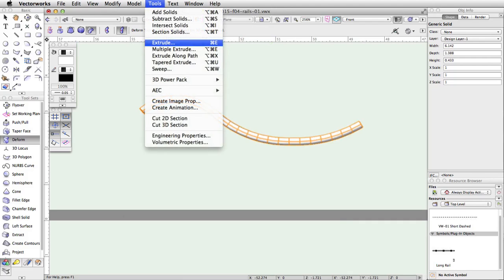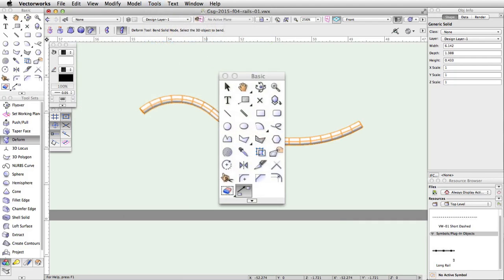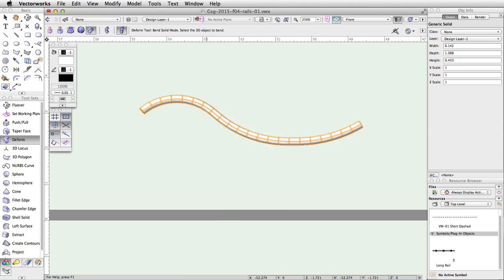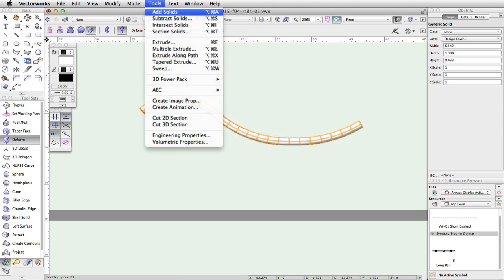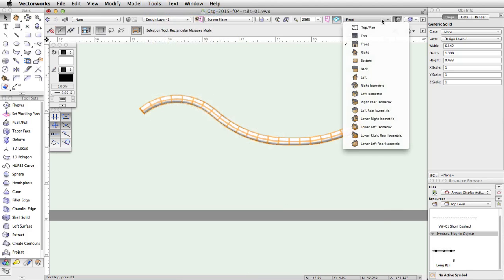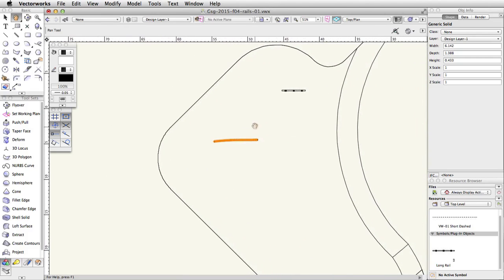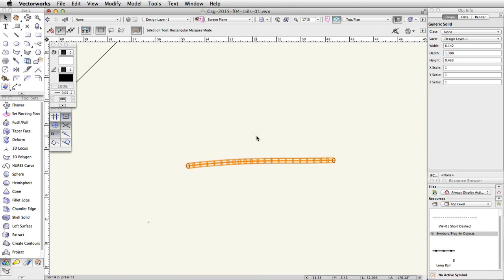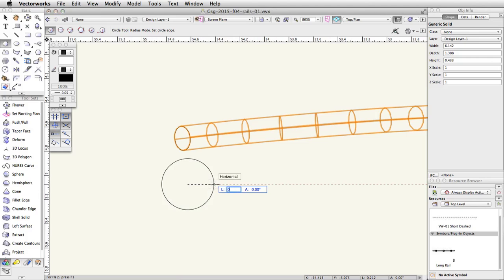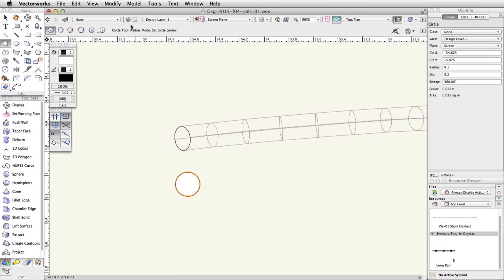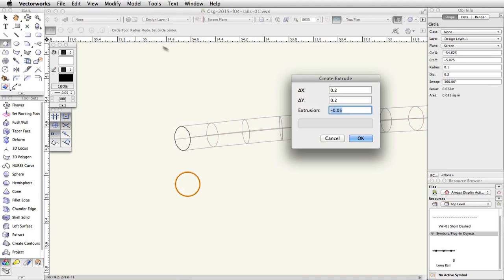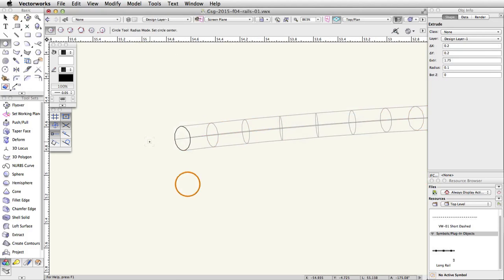Next, we will use the Extrude command and the Move by Points tool to create three posts for this rail. Then we will adjust the height of the posts and combine the objects using the Add Solids command. Switch to a top plan view. If needed, move the rail over top of the lower level of the skate park. Activate the Circle tool and draw a circle with a length of 0.1. With the circle selected, extrude it by going to Model > Extrude. Set the extrusion to 1.75, and center the extrude under the rail.